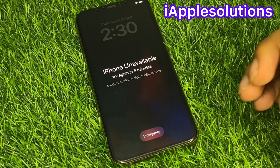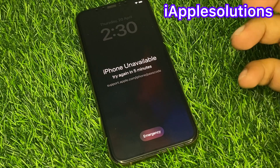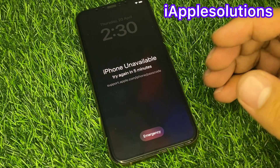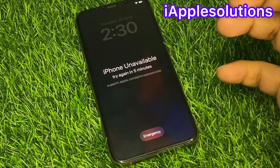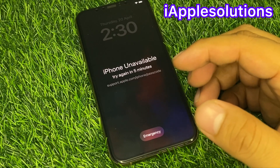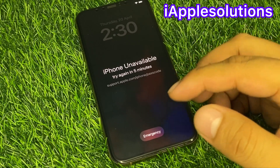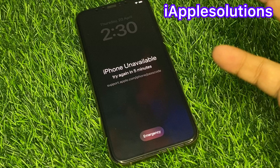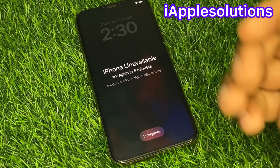Without wasting your time, let's start this video. If you are facing this issue, keep watching the video until the end. Follow all steps to reset your iPhone live, as you can see, and remove Apple ID from your iPhone also.